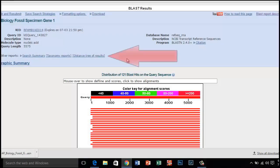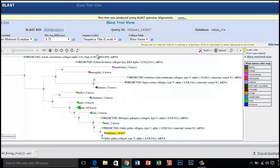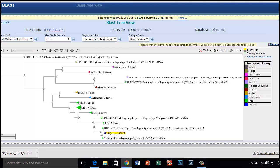A cladogram of the species with similar sequences to your gene of interest placed on the cladogram will be shown according to how closely their matched genes align with your gene of interest.